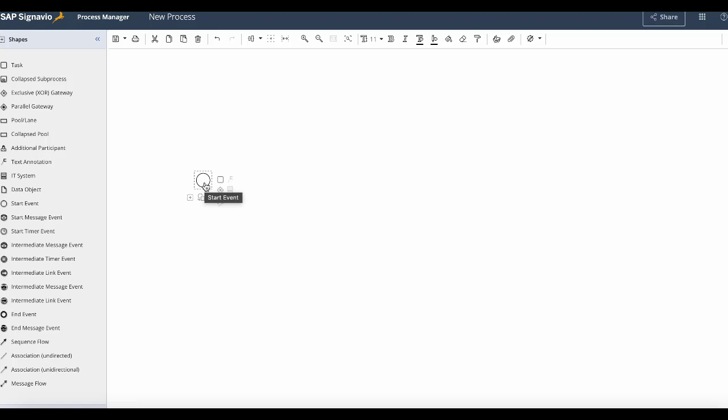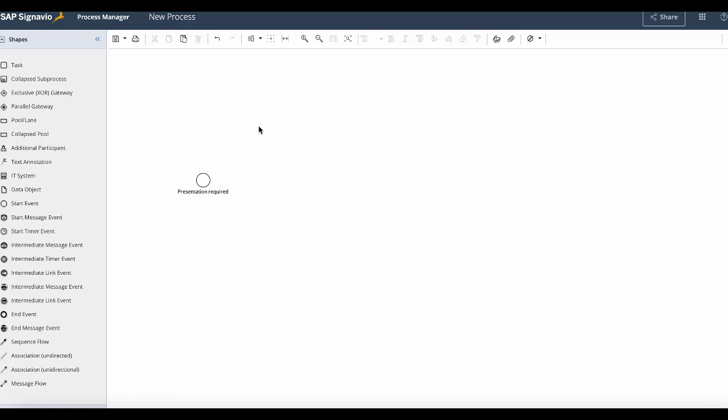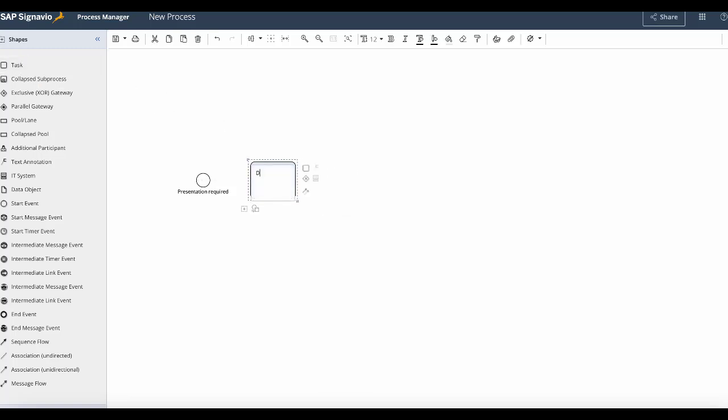Then by double-clicking on the element I would give it a label. In this case we are creating a process about creating a presentation, so the start event will be called presentation required. After that I will drag and drop my first task and call it determine presentation scope.